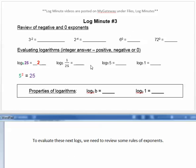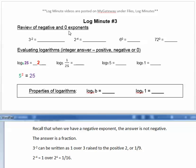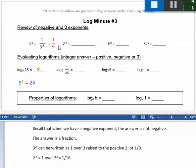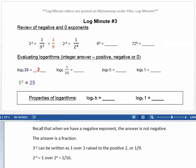To evaluate these next logs, we need to review some rules of exponents. Recall that when we have a negative exponent, the answer is not a negative answer — the answer is a fraction. 3 to the negative 2 can be written as 1 over 3 raised to the positive 2, or 1 ninth. 2 to the negative 4 equals 1 over 2 to the fourth, or 1 sixteenth.